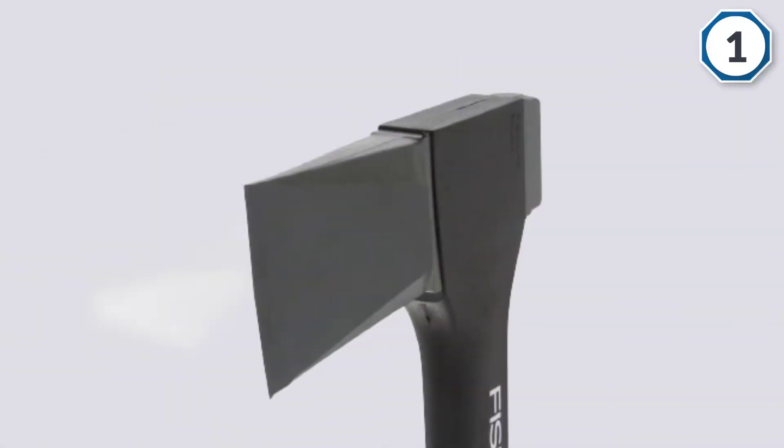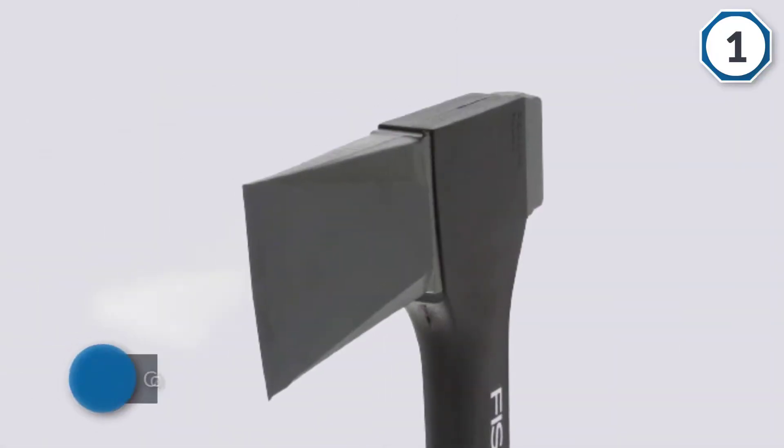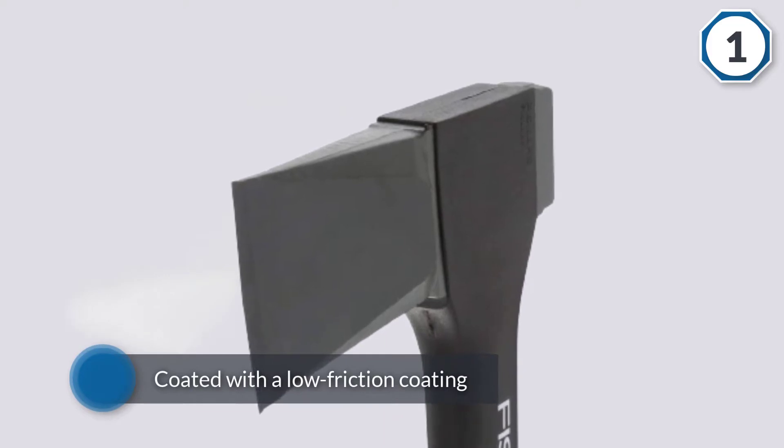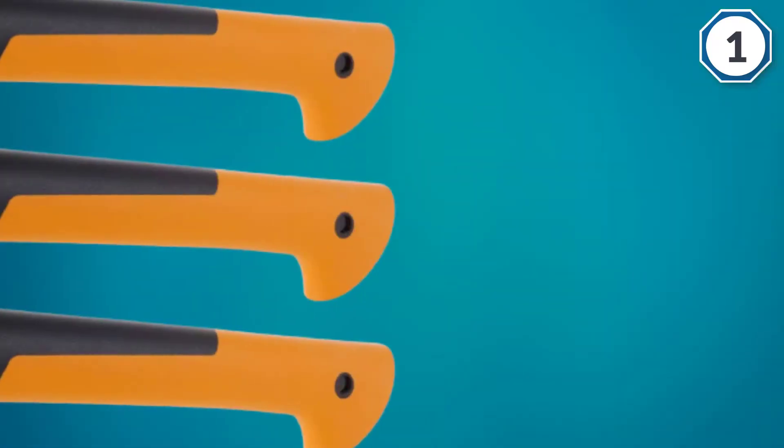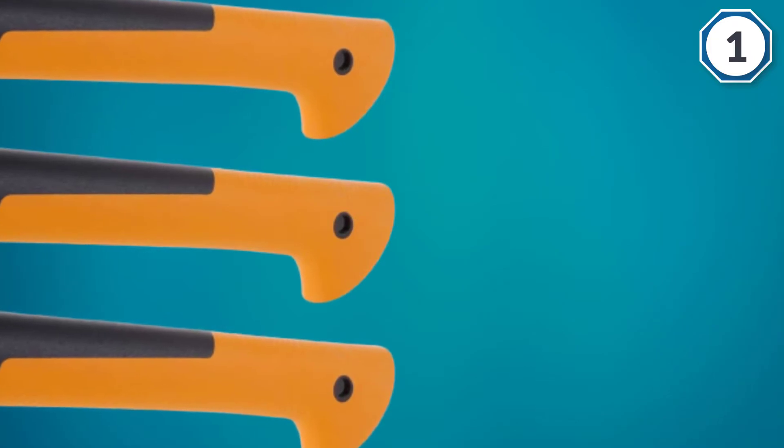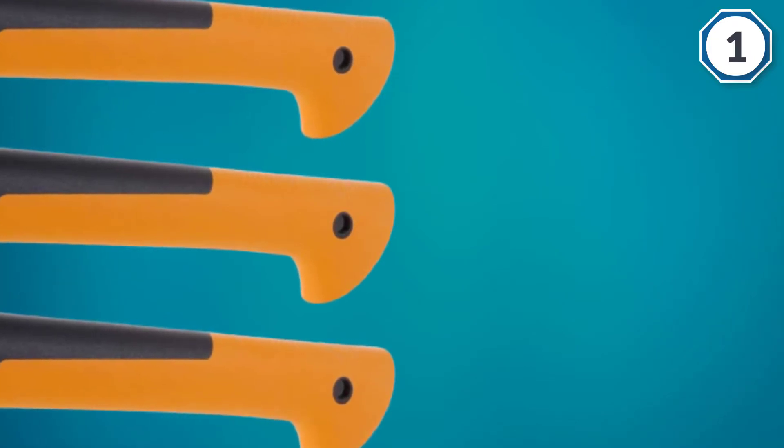It also comes with a great blade which is coated with a low friction coating which helps it stay sharp for longer and reduces the damage the blade takes over time.